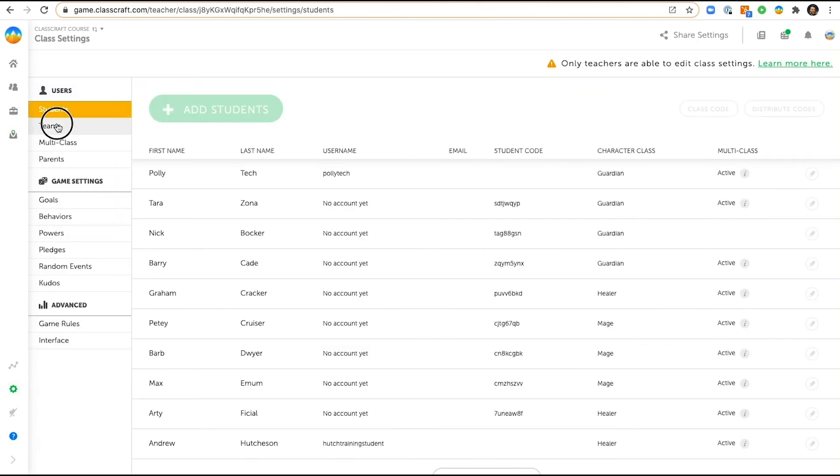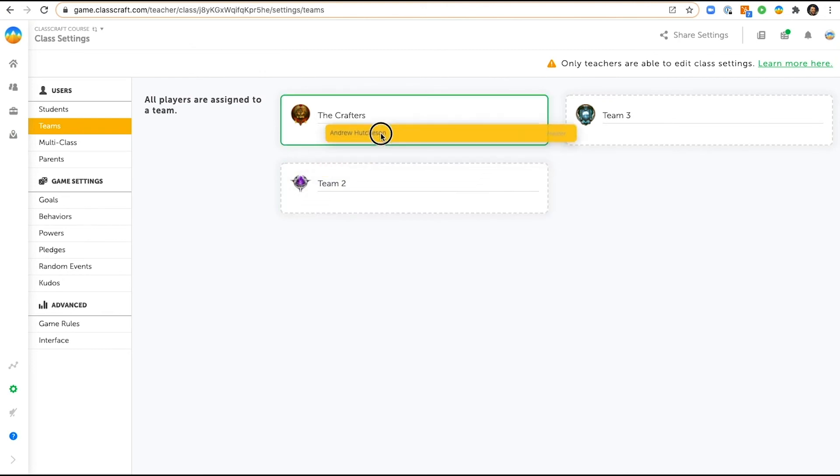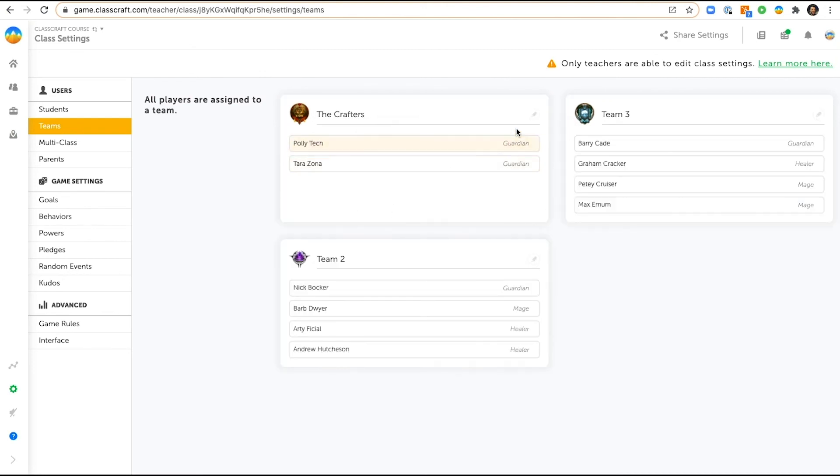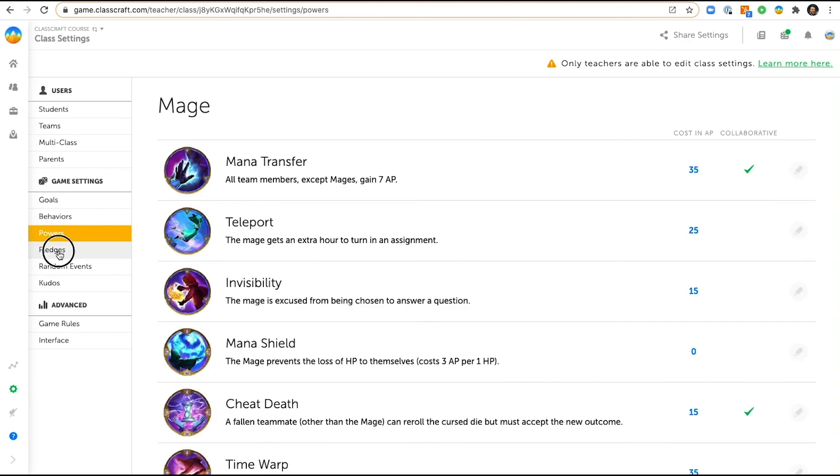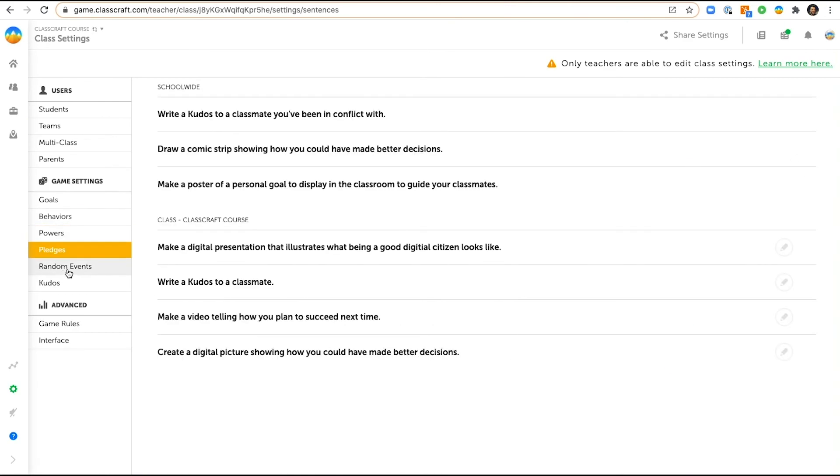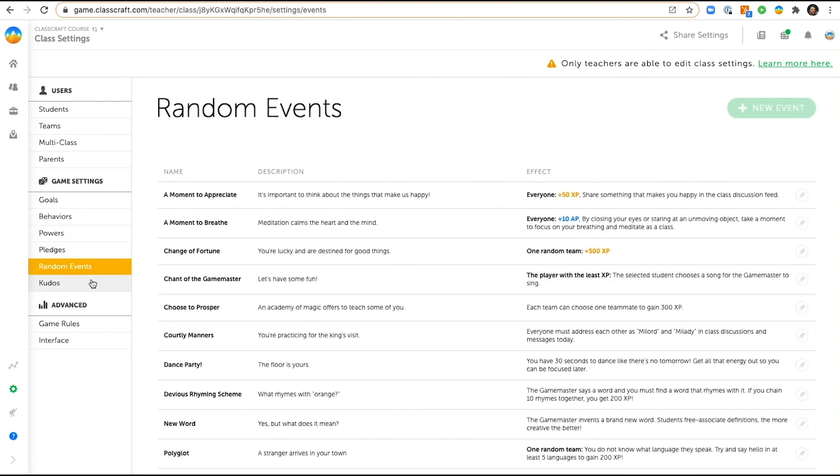Go to class settings. I can move students from one team to another but I cannot edit the teams. I cannot edit the class behaviors, the powers, the pledges, or the random events in the class. So I can help run the class but I cannot edit the customized things in the class because technically it's not really my class.